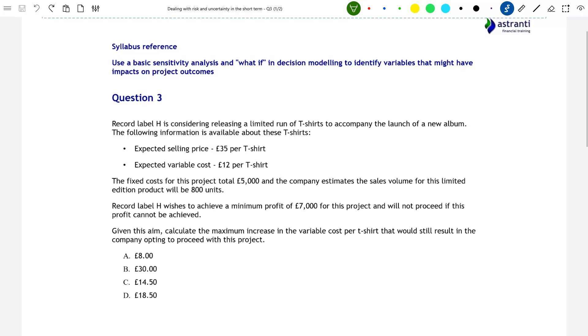What if our variable costs were going to increase? What if our sales price were to decrease? And so on. How would these changes impact our company? For this question, our company is Record Label H.